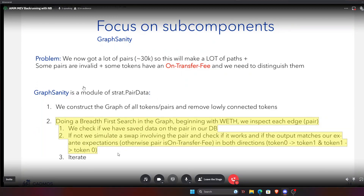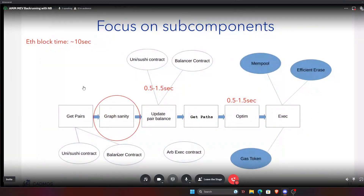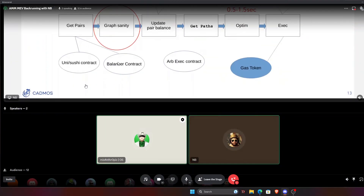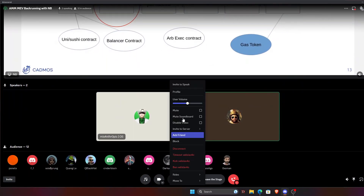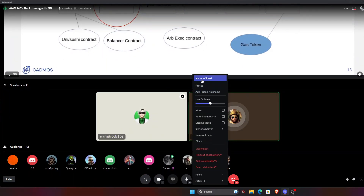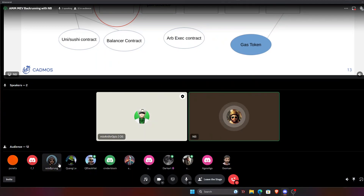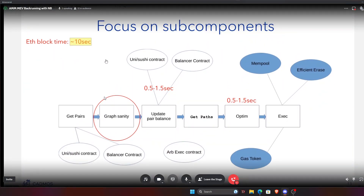Q: Are you building custom data structures or using a regular database? Since we focus on complicated math and slower arbitrage — our reference time was about 10 seconds — we didn't need to go very low-level in database management. Everything was in Python, using Pandas data frames with some modifications to store the data. No custom low-level database was needed.